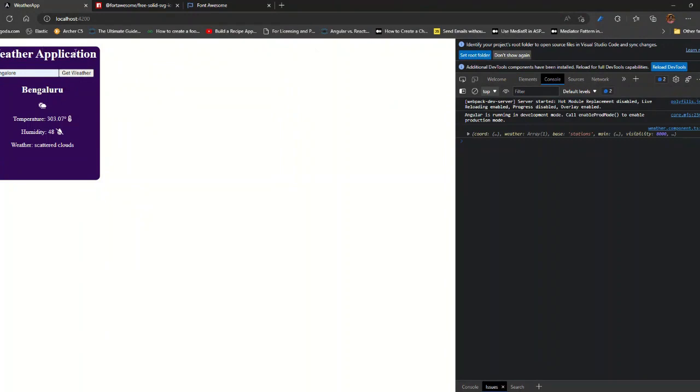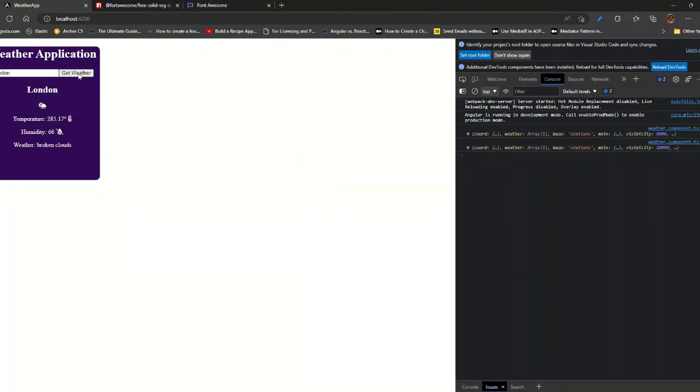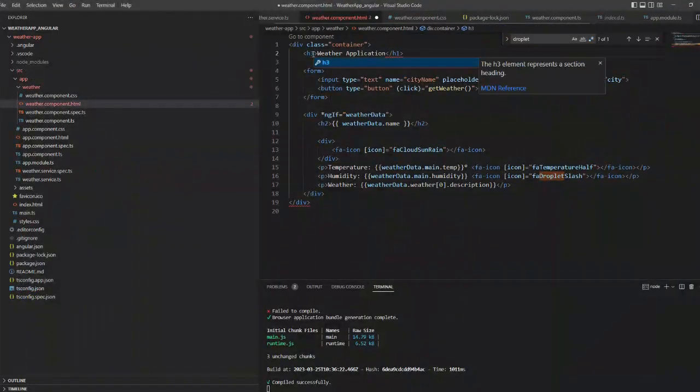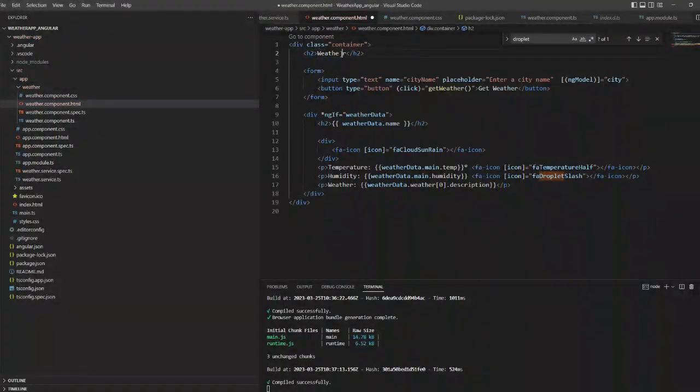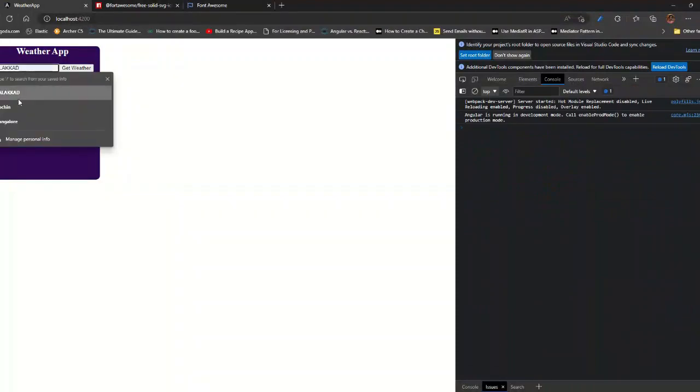So we have completed our weather widget application in Angular. I hope you enjoyed watching this video. Please do try this out. If you have any doubts, please leave them in the comment section, I'll reply to your doubts.